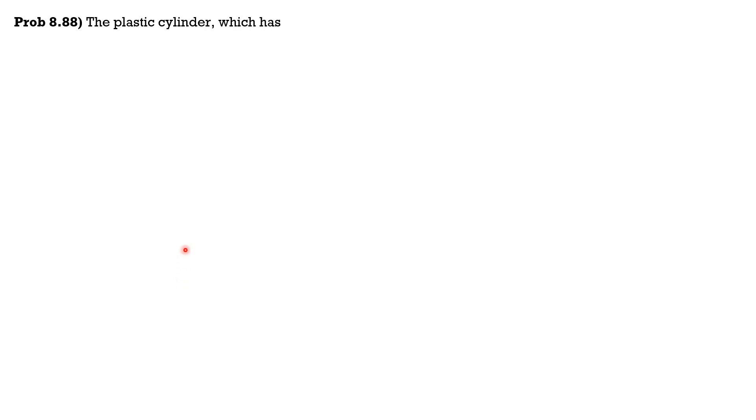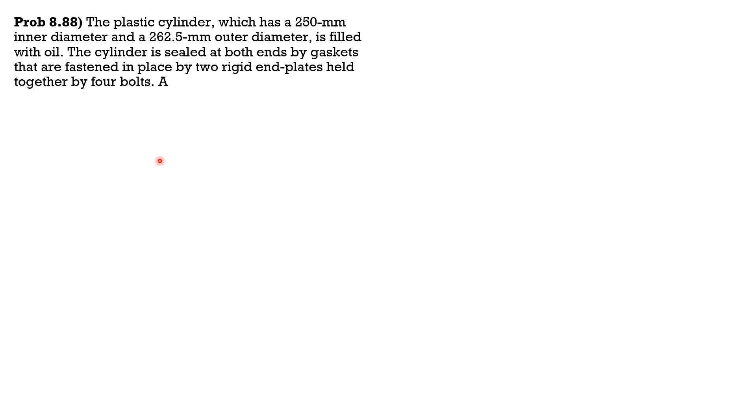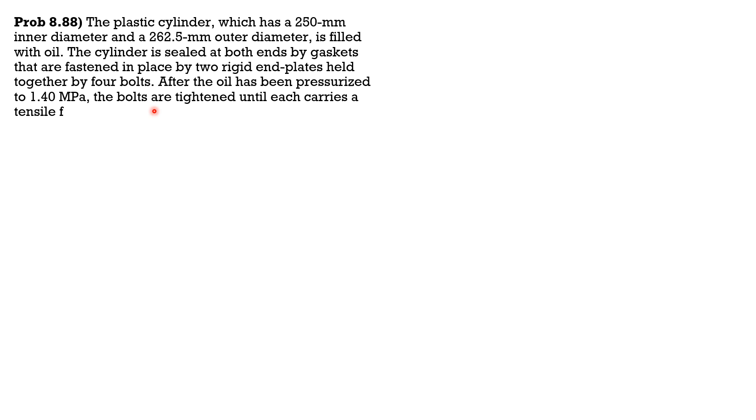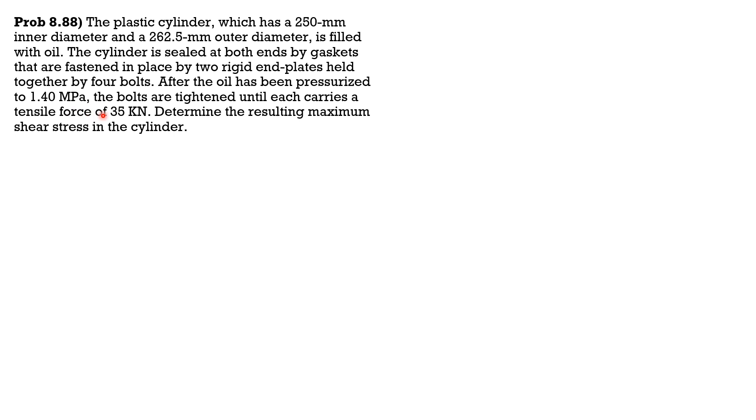The plastic cylinder, which has a 250mm inner diameter and a 262.5mm outer diameter, is filled with oil. The cylinder is sealed at both ends by gaskets that are fastened in place by two rigid end plates held together by four bolts. After the oil has been pressurized to 1.4 megapascals, the bolts are tightened until each carries a tensile force of 35 kN to determine the resulting maximum shear stress in the cylinder.